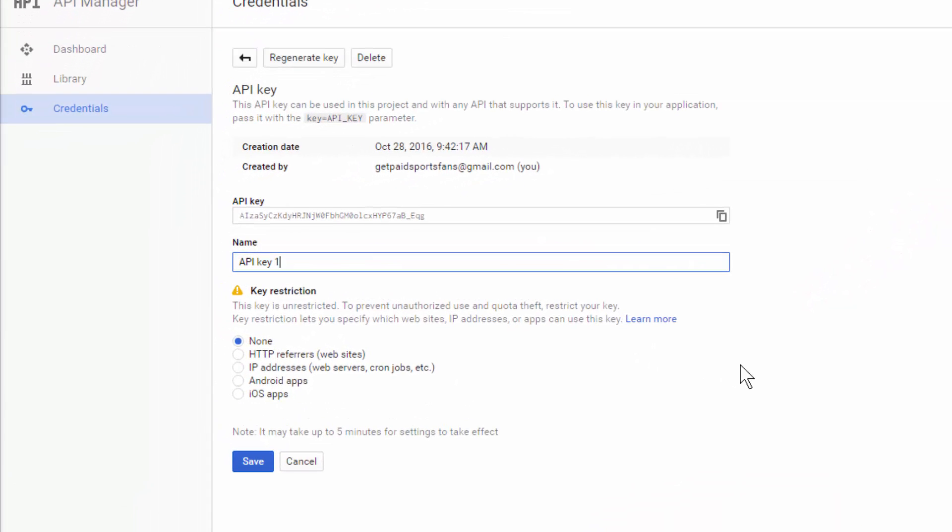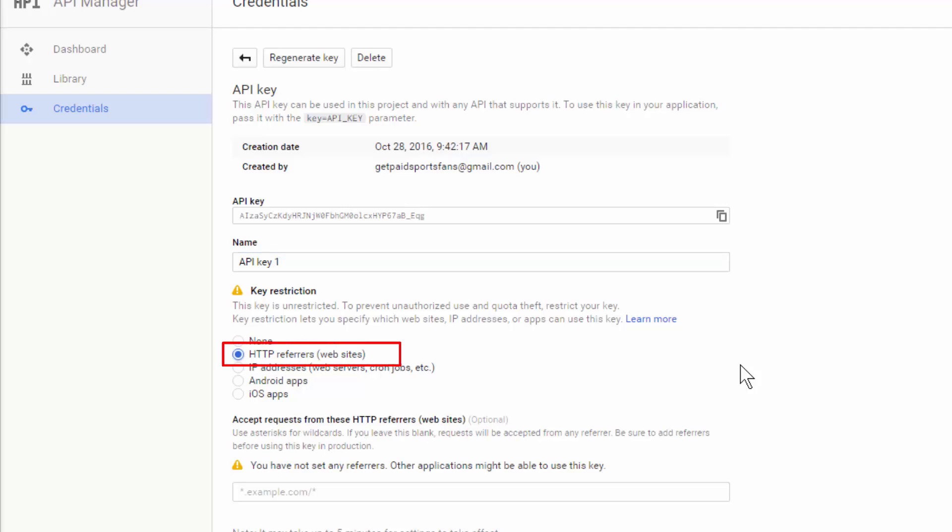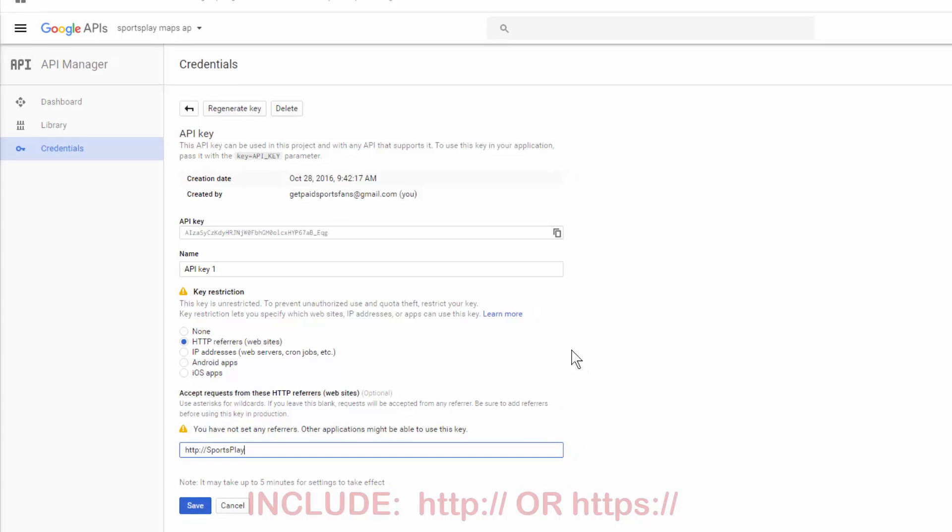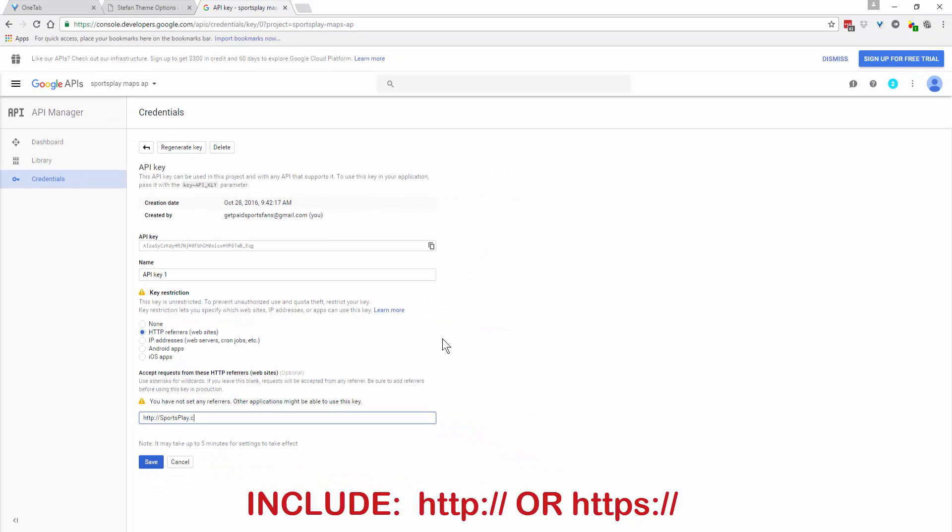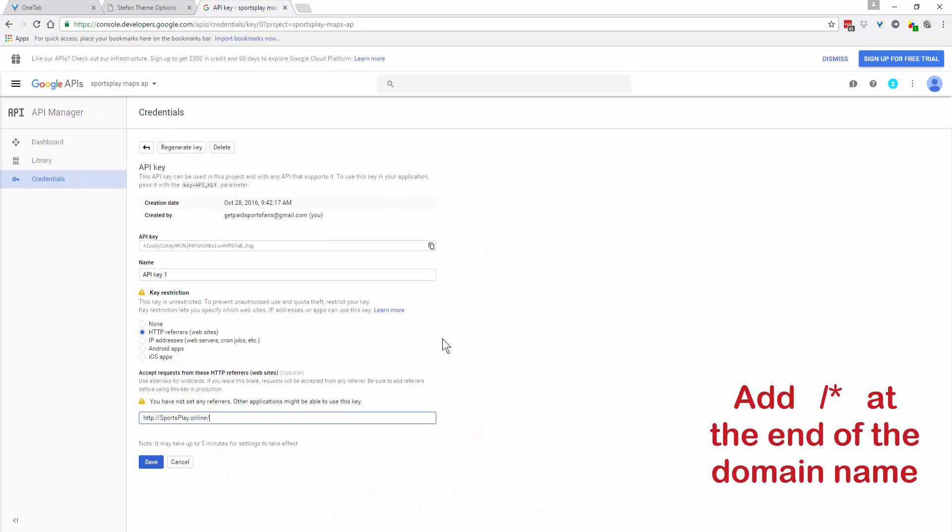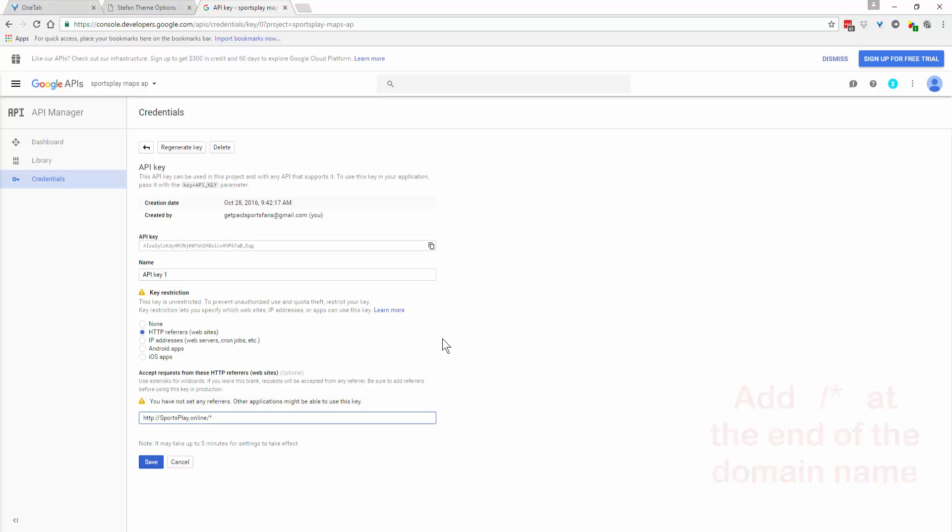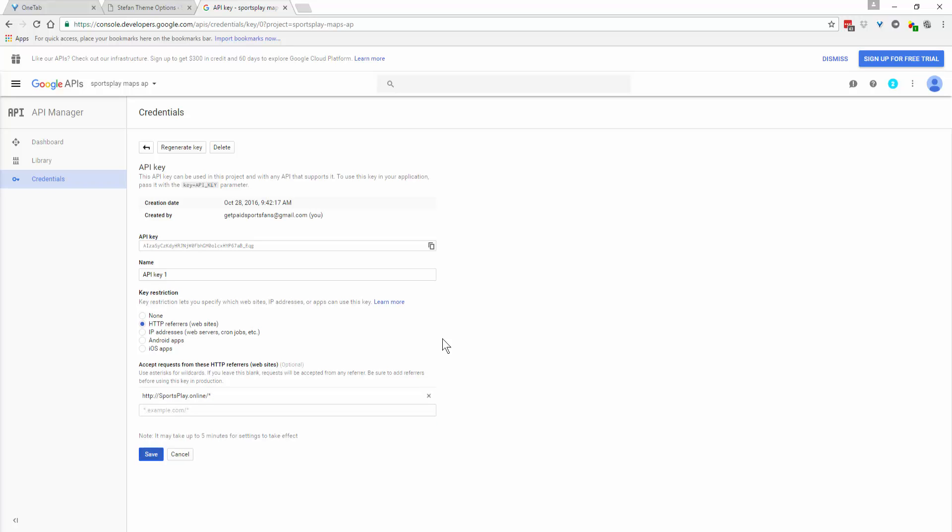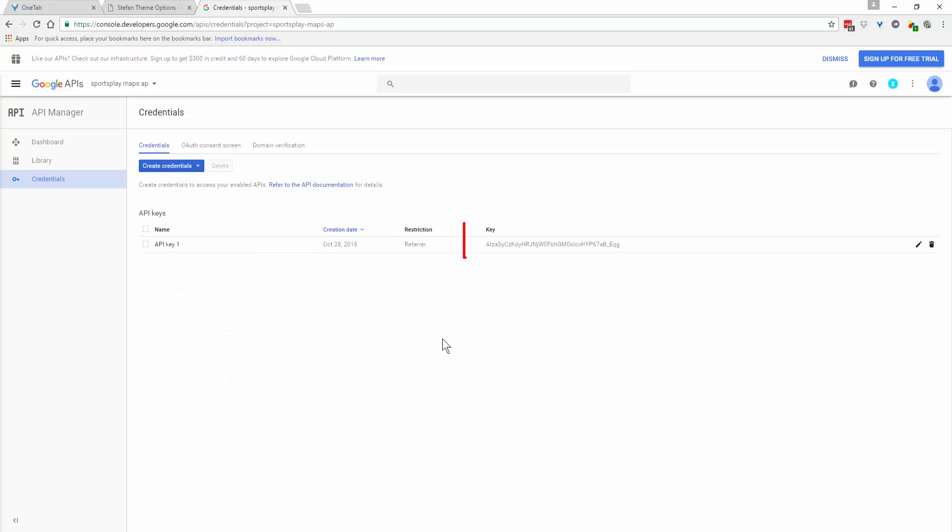Come down and select HTTP referrers. Add your domain name, and at the end add a forward slash and an asterisk. The asterisk is the wild card, so anything that comes after the forward slash is also included. Click Save twice, and this is your API key.